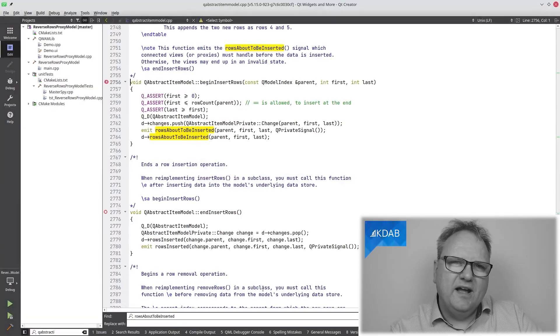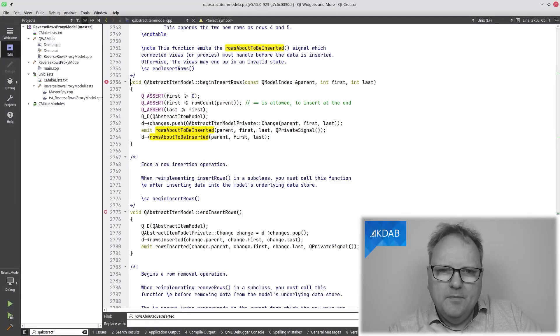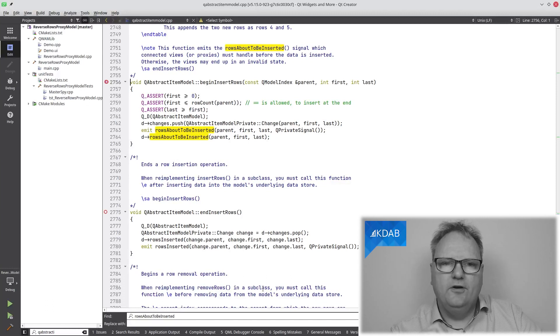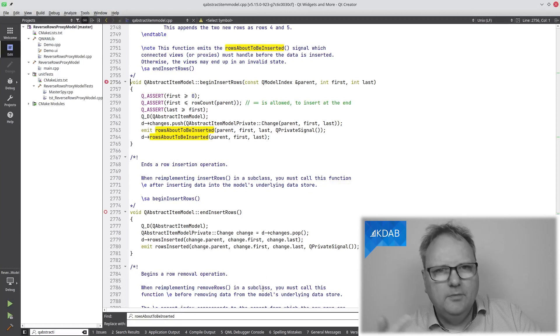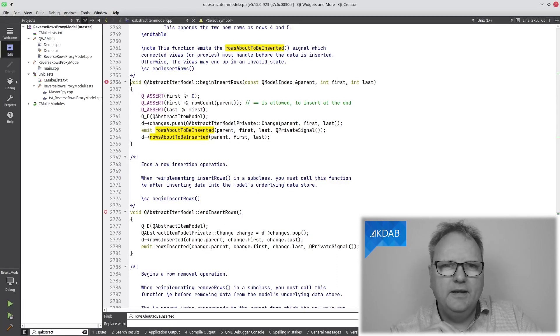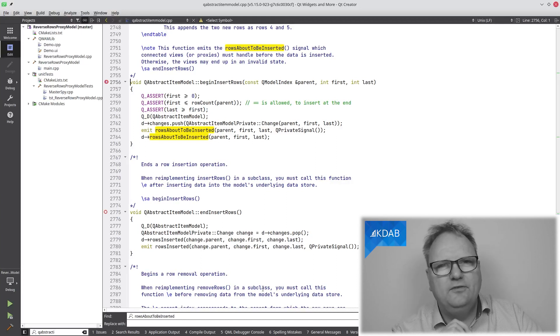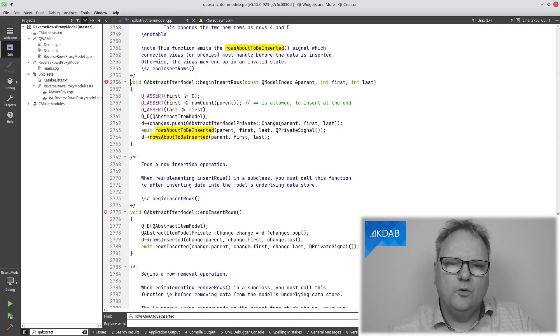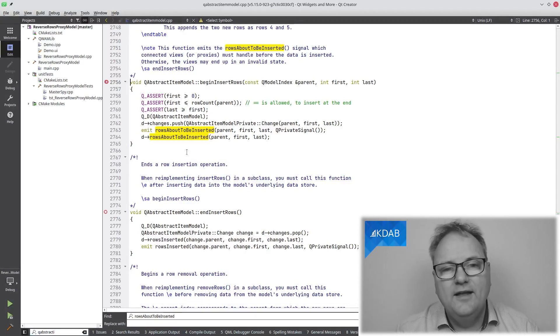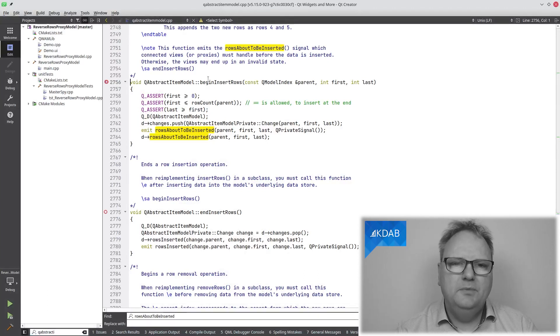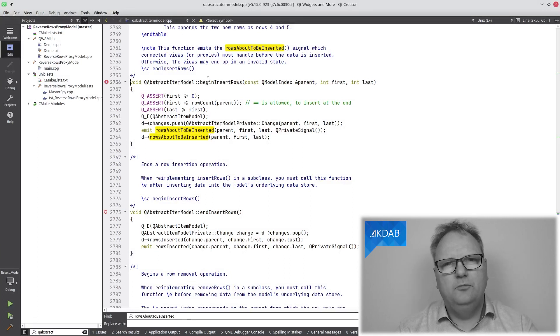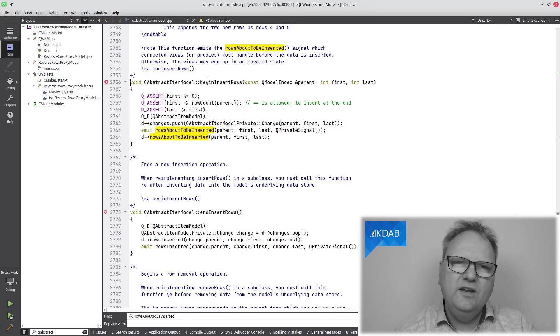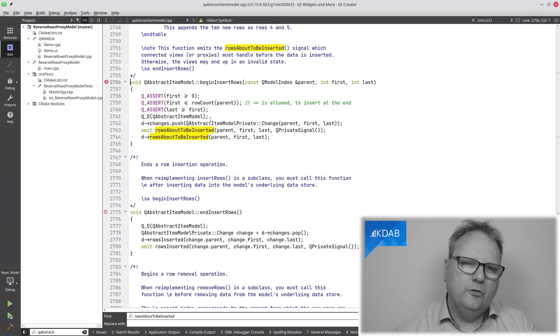Okay, let's get back to the other signals, the rows about to be inserted and rows inserted. Where does the updating of model indexes happen there? Let me show you the code. Remember from last week where we implemented the signals for rows about to be inserted or rows about to be moved or rows about to be removed. We were not allowed ourselves to call those signals or emit those signals. Instead, we had to call a method called beginInsertRows in reaction to rows about to be inserted. And the reason for that, you can see exactly here.